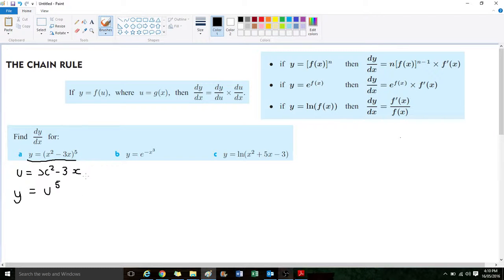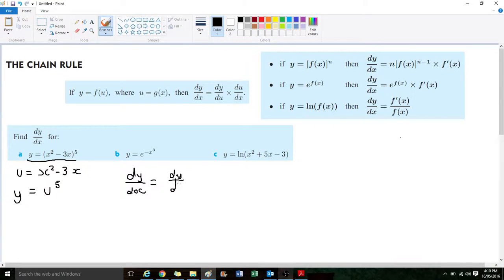Now we can find u-dash and y-dash. This rule is saying that dy/dx — the derivative of y with respect to x — is equal to the derivative of y with respect to u. So for y equals u to the power of 5, just like y equals x to the power of 5, we can find that derivative. The derivative of u to the power of 5 is 5u to the power of 4.